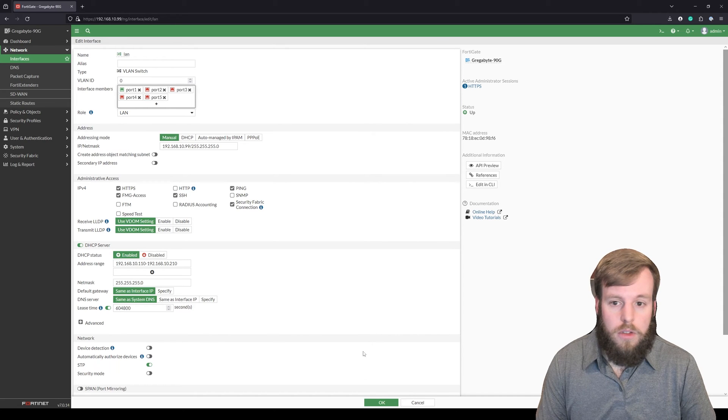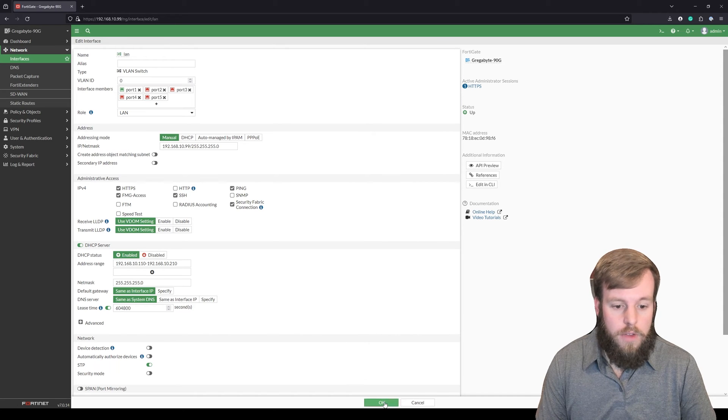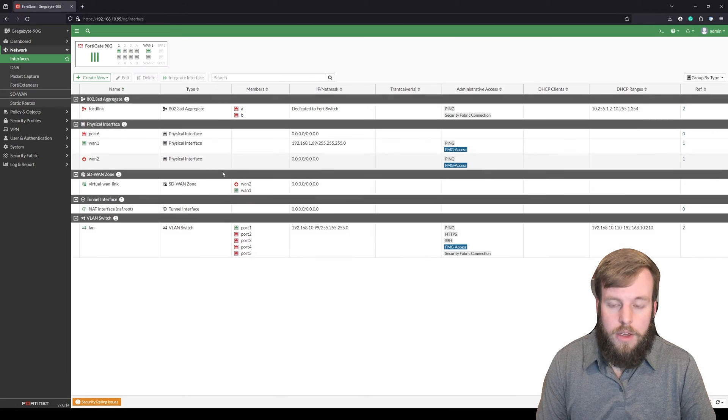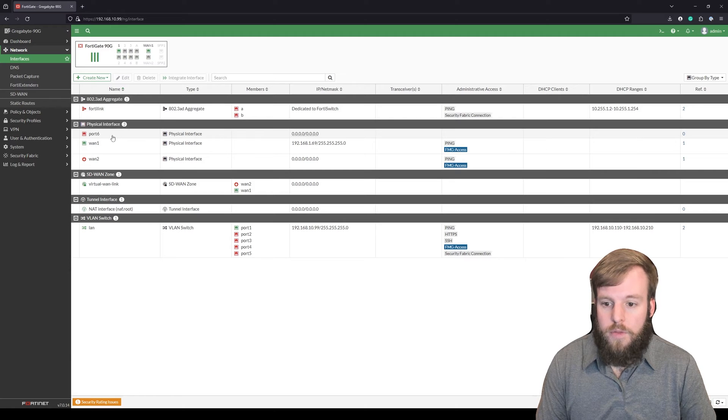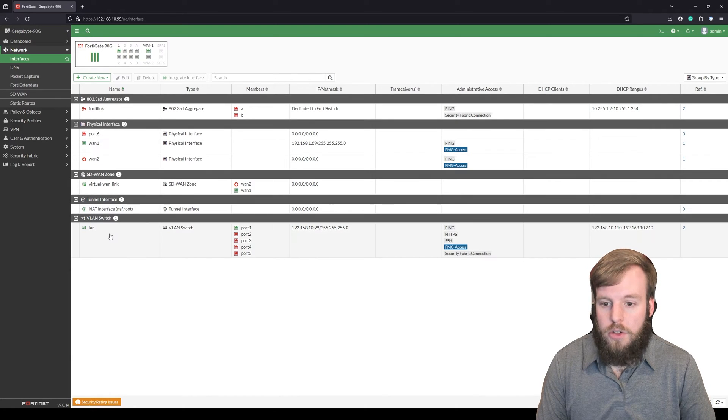We'll take that off of there, hit OK, and you'll see that port 6 comes up just as a physical interface now that it's not assigned to the VLAN switch.